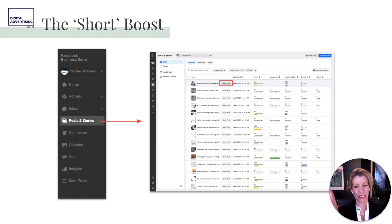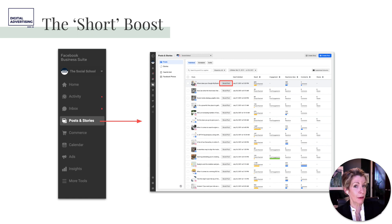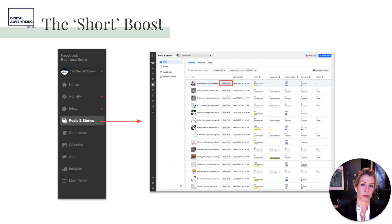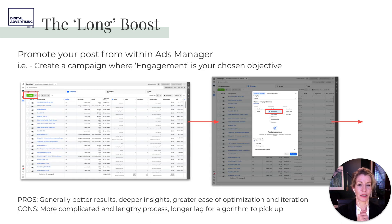The alternative is the long boost. In Facebook Business Suite under Posts and Stories — or in Creator Studio — you can see existing posts, create a post, schedule it, and pre-boost it right there.